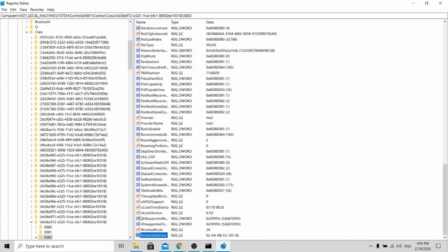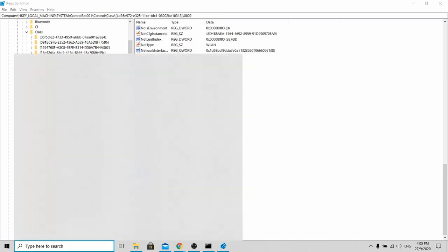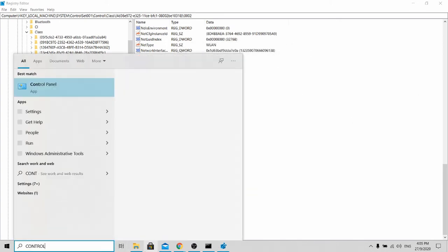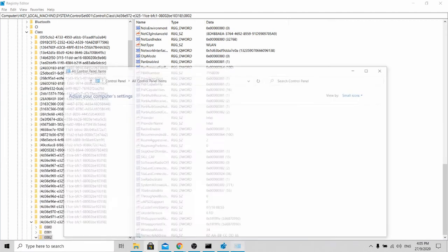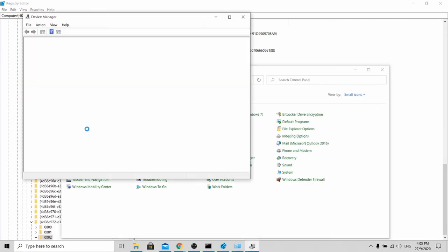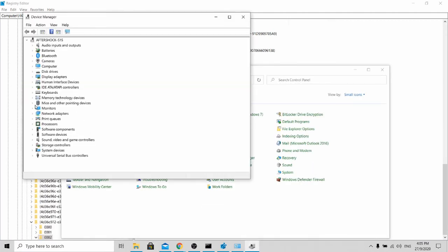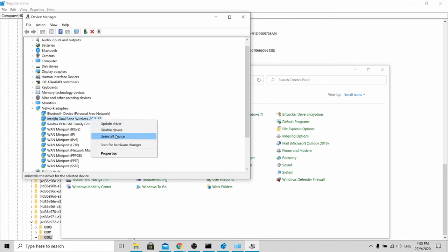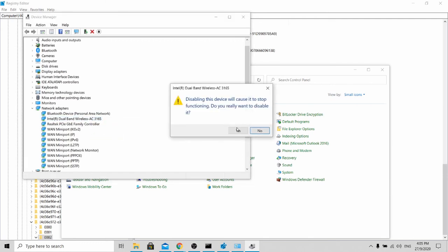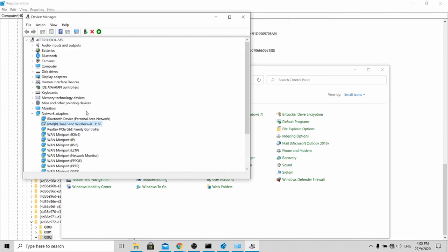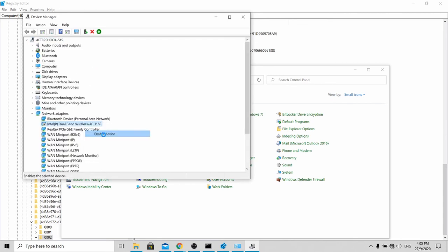After completing this, now open up your control panel, go to your device manager. Over here, go to your network adapter and restart this. You disable your device first and enable it again.